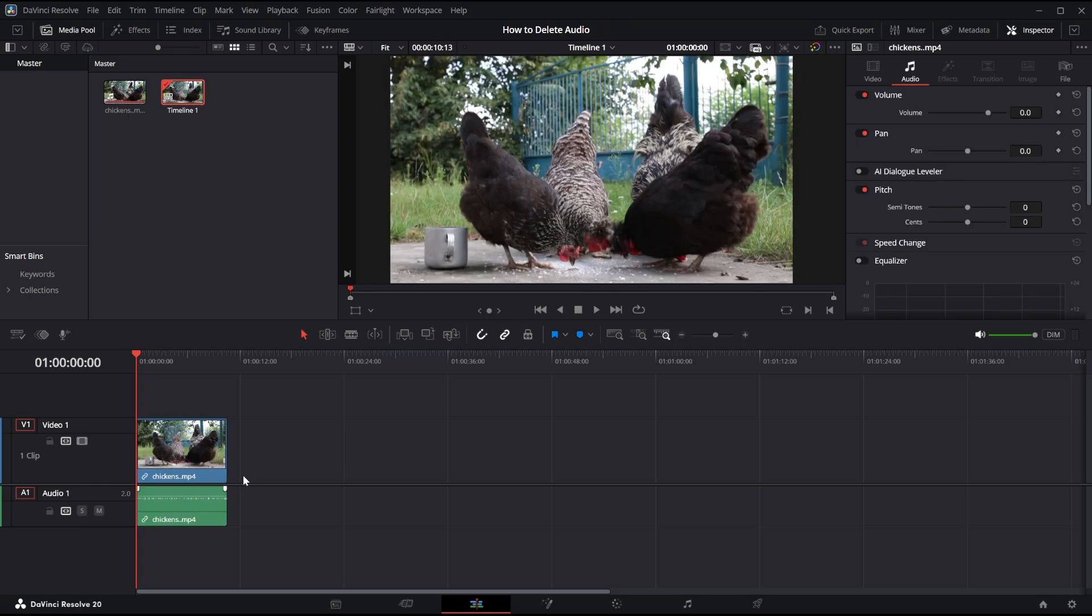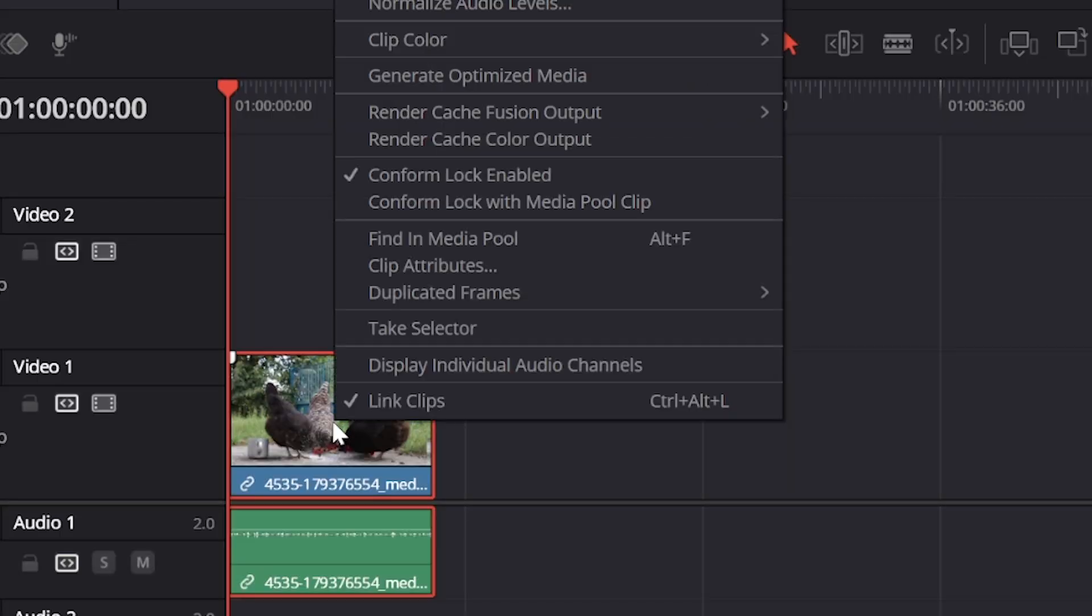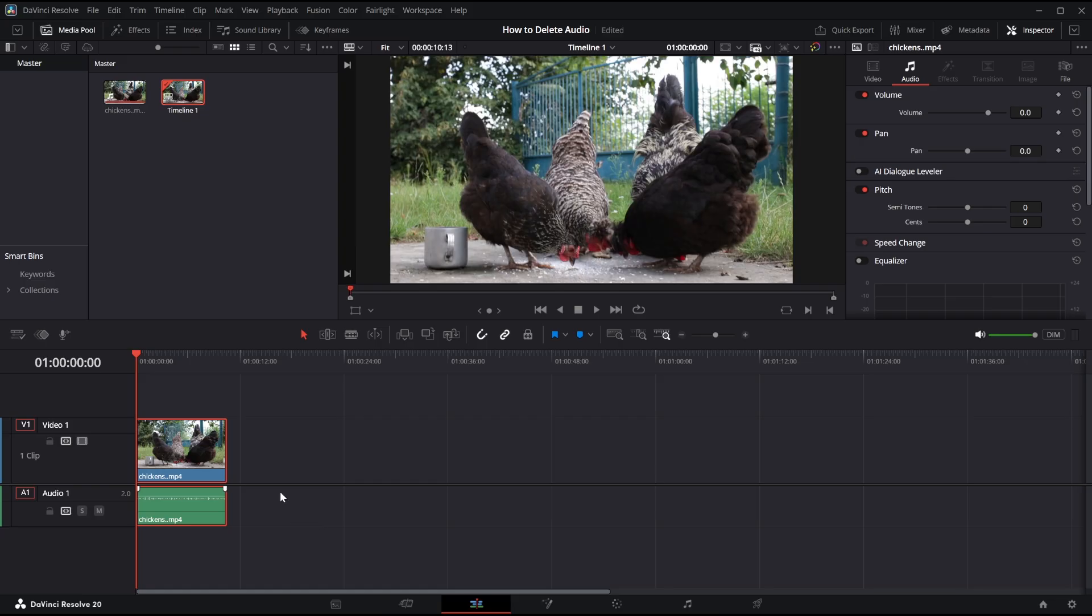Now to detach the audio we need to right click on this and then we should see something that says link clips, we need to click this. Now our clips are separated,